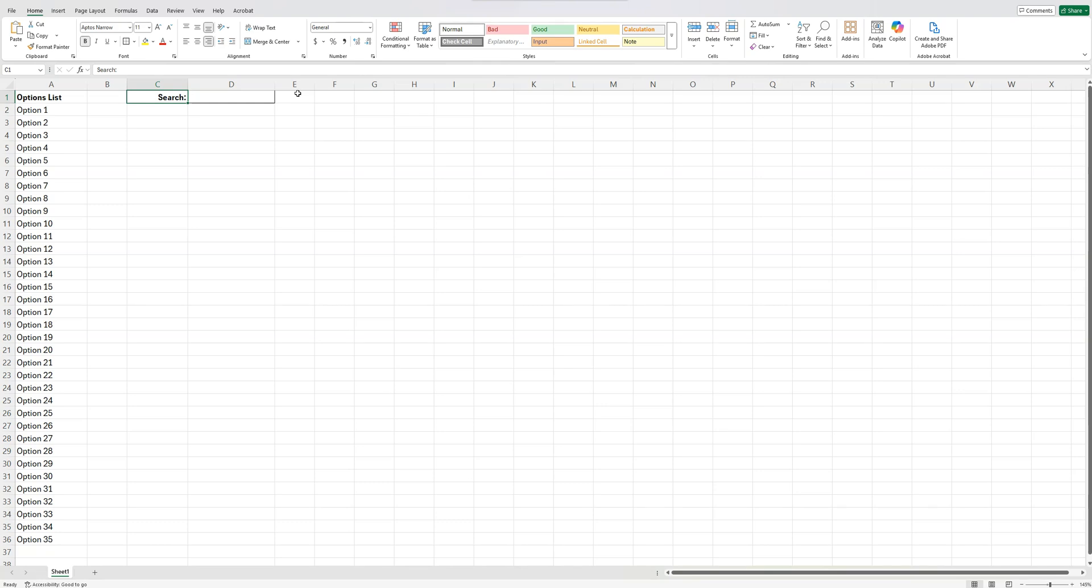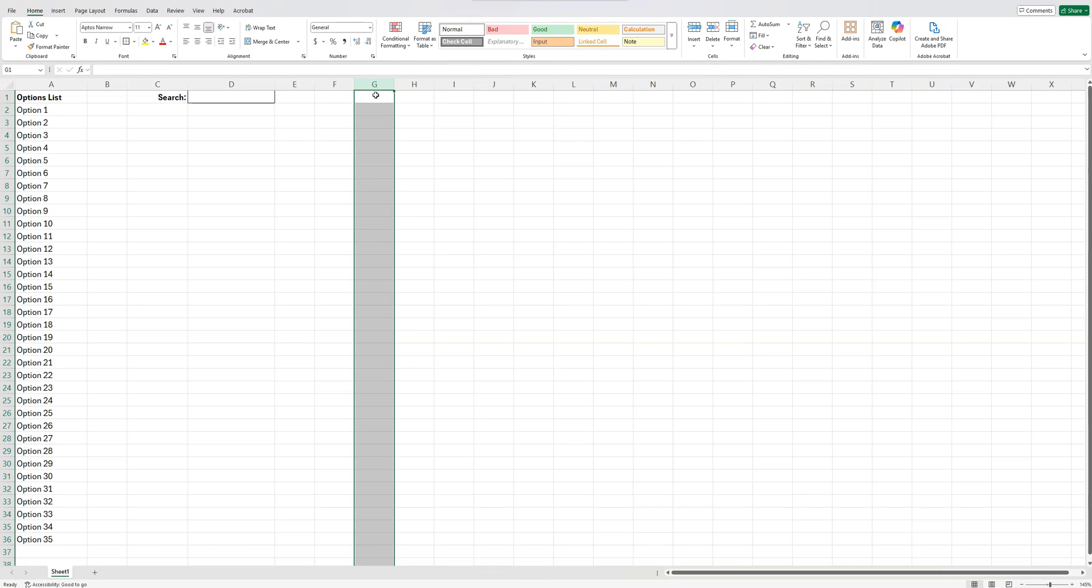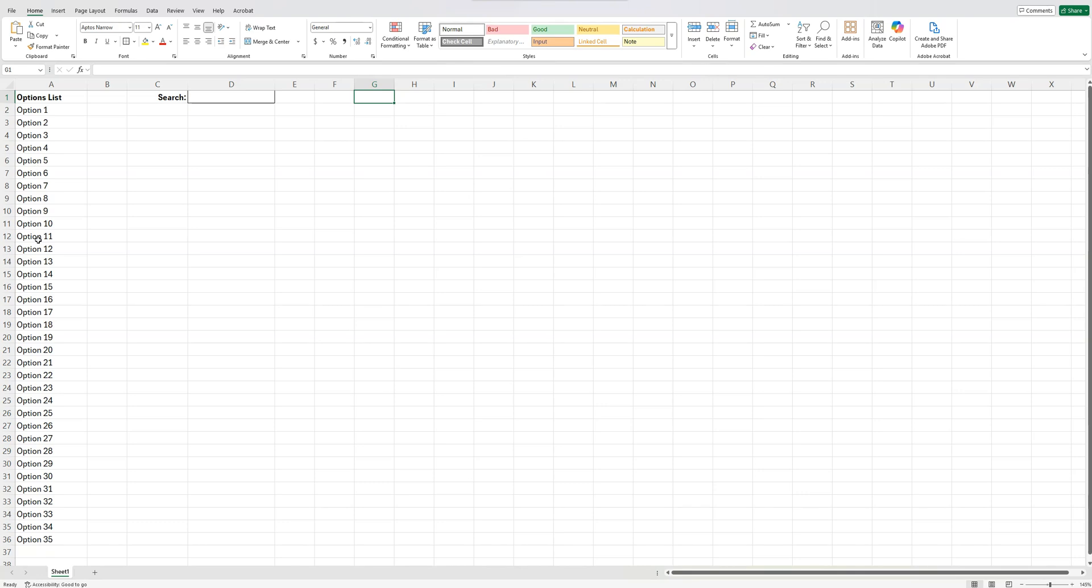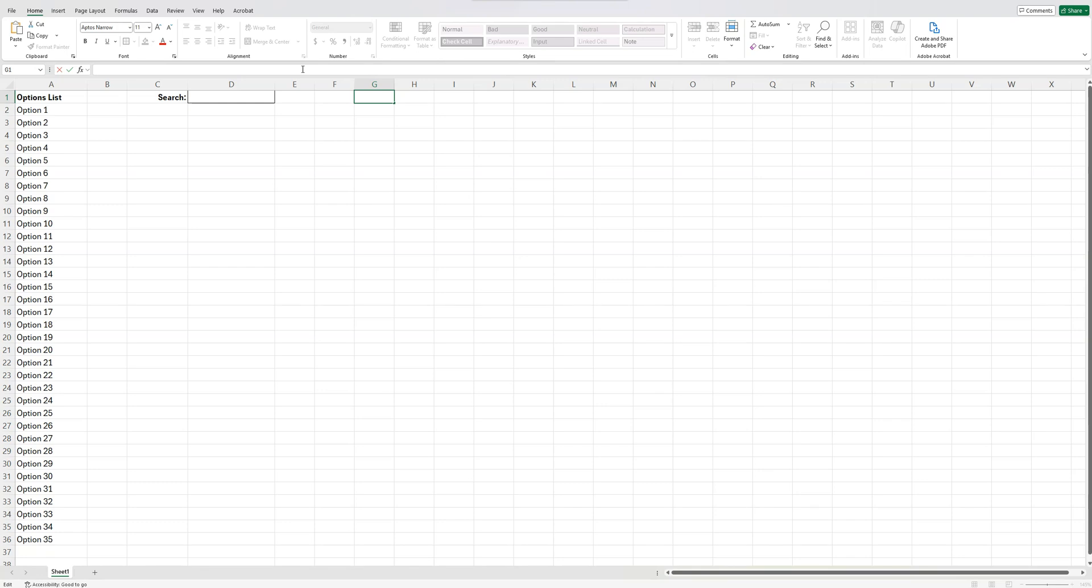Next thing we want to do is use that filter function to generate the search results. So what this is going to initially do is say we put this in column G here, it's going to list all of these options. It will repeat them here. And then once we type something into the search box here, it will then display only these options that match what's in the search box.